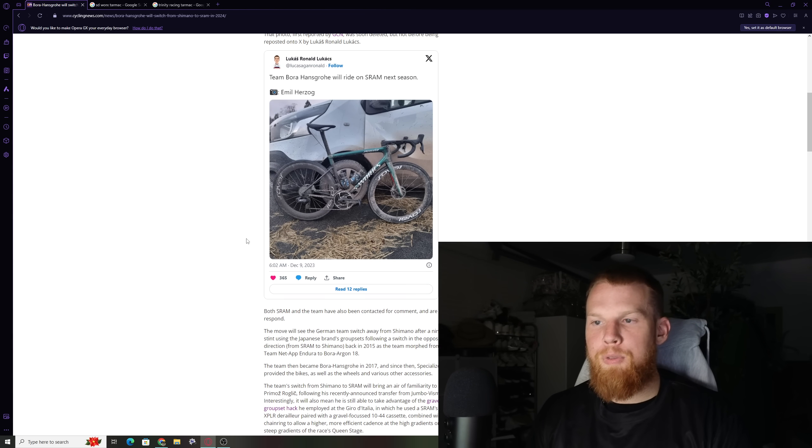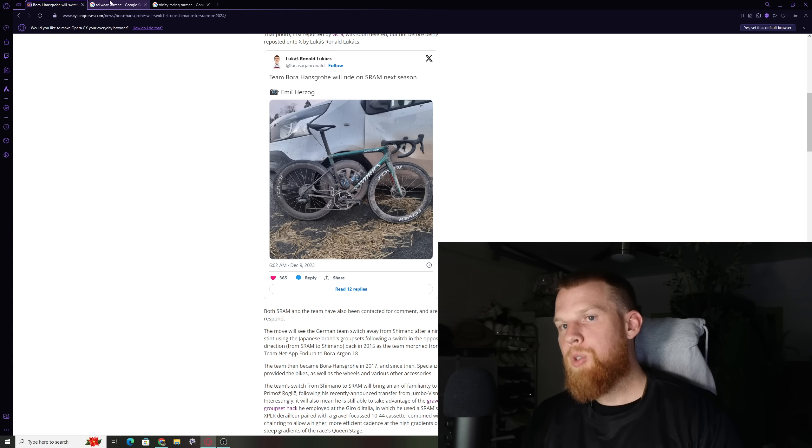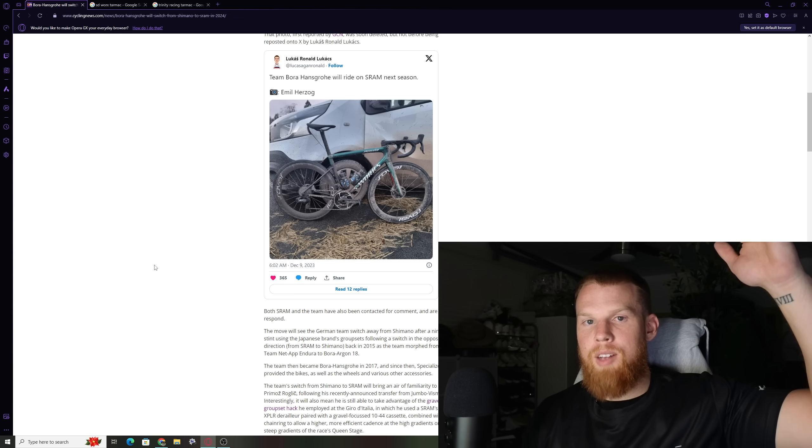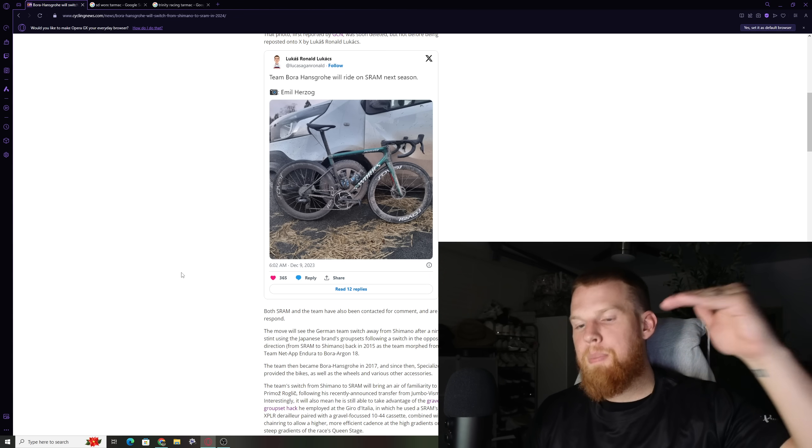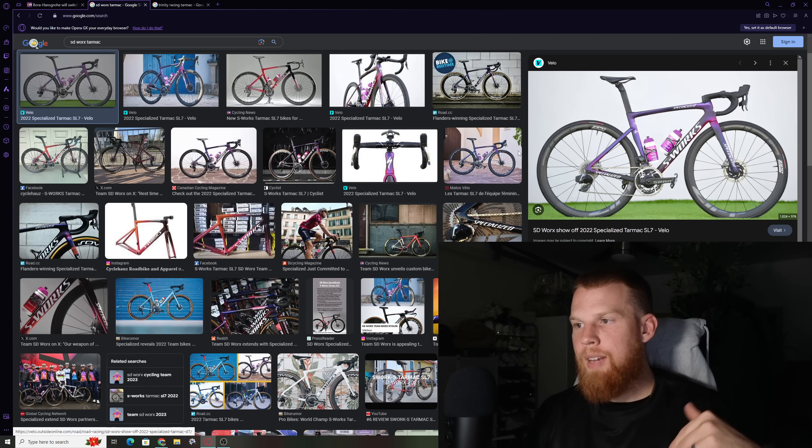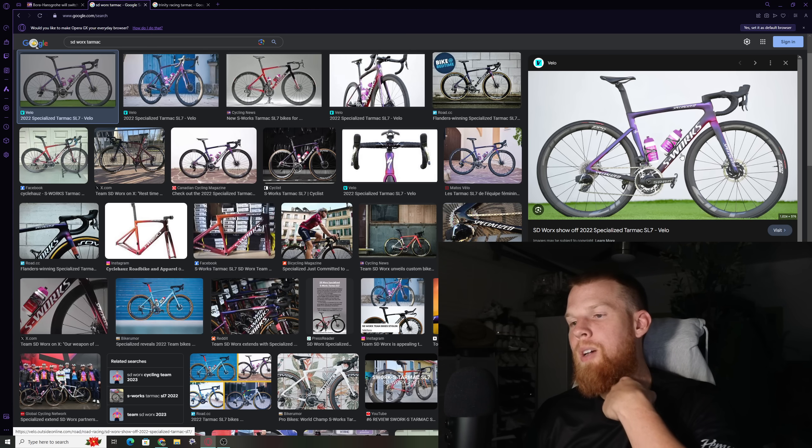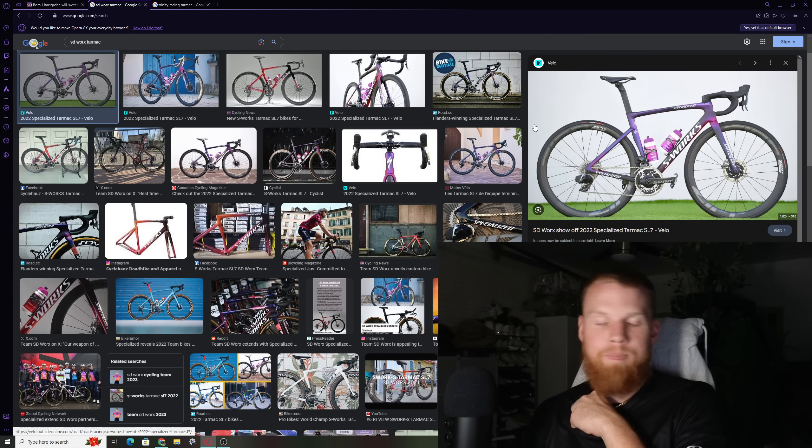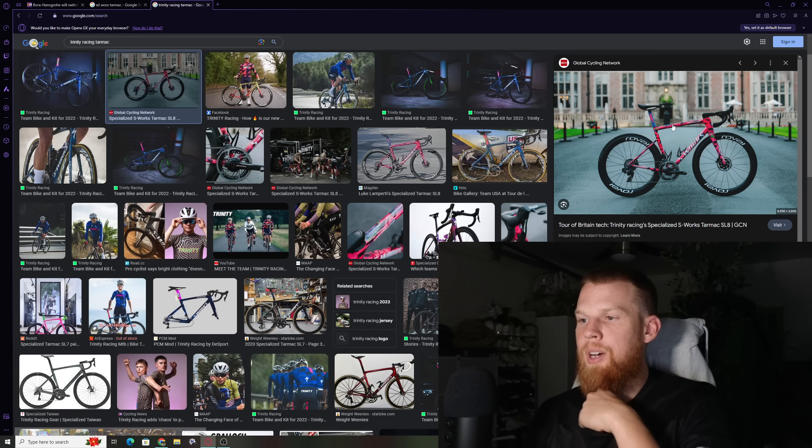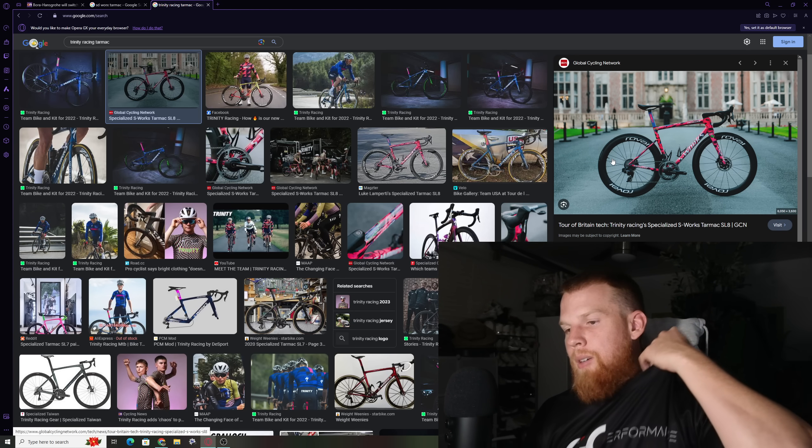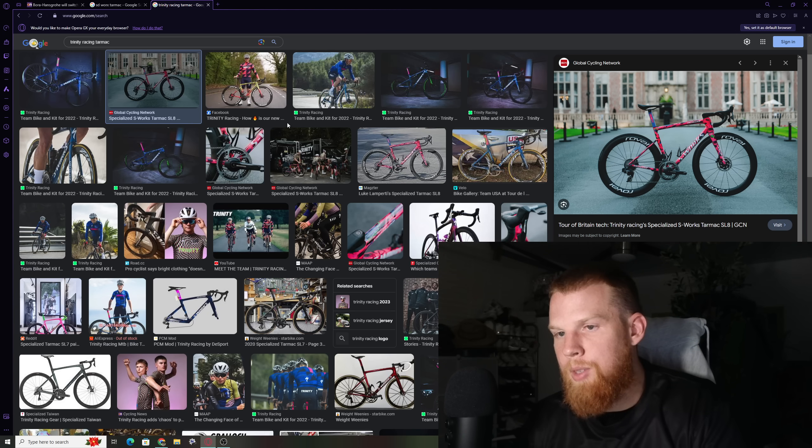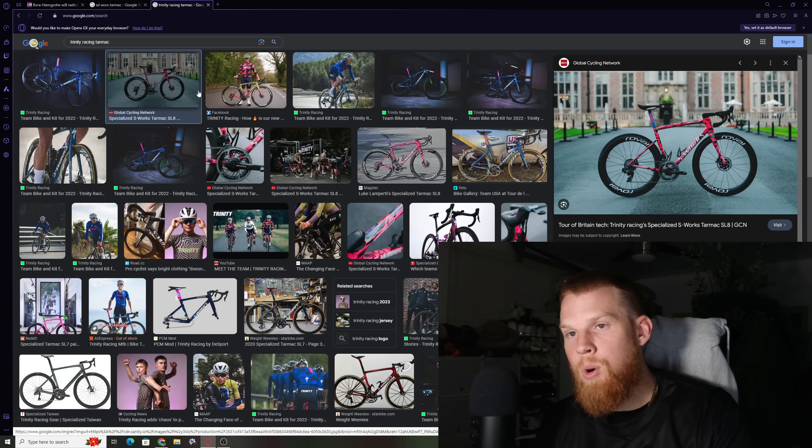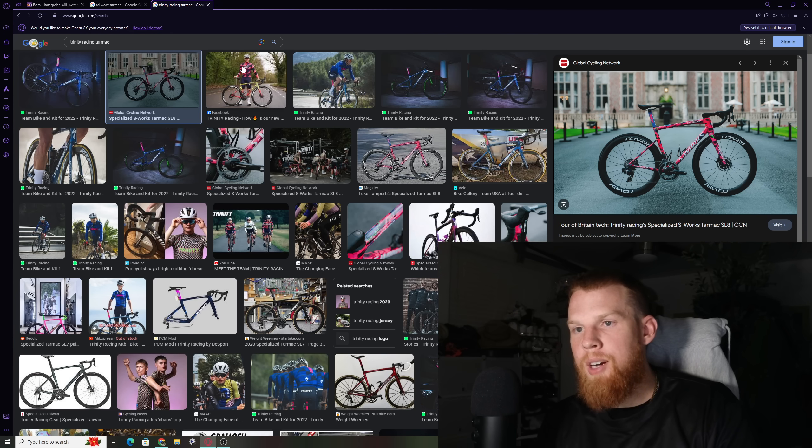But like I mentioned before, Specialized bicycles seem to pair really well with SRAM groupsets. It's the bicycles I sell in terms of their entire lineup from S-Works to Pro to Comp to Sport. They seem to be very SRAM heavy. Even the women's team, the SD Works team as well. They have a ton of success with SRAM and they have been partnered with SRAM for a very long time. Their bicycles are beautiful. And also Trinity racing team as well. They've been riding SRAM for a while and it seems to be following suit. The only team that's still remaining with a Shimano groupset in 2024 on the Pro Peloton is Quickstep.